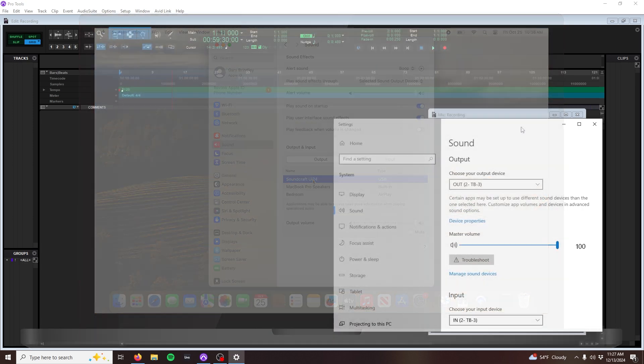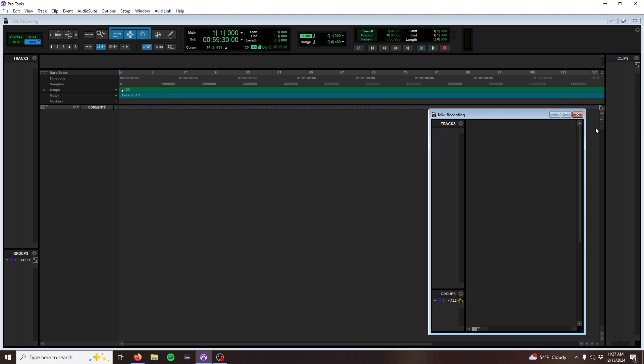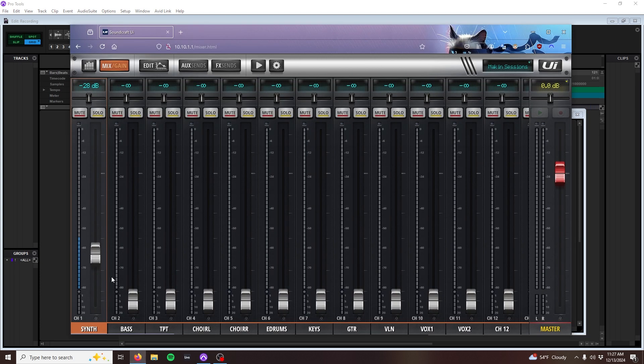With our mixer connected successfully to our DAW, it's time to do our first recording. For this example, I have a synthesizer connected to the XLR ComboJack No. 1 on the front of the UI24.